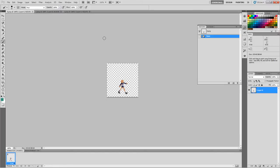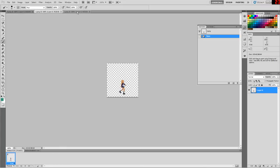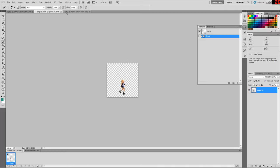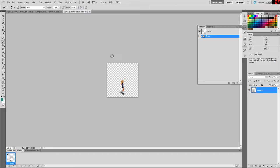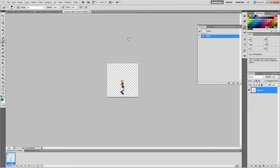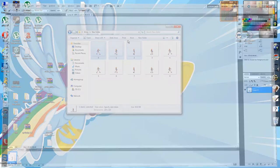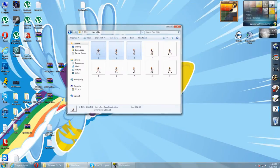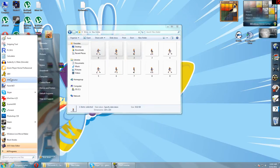You'll notice that the sprite as we have it here is untrimmed. That means it has this big box going all the way around it, and the box is of uniform size for every layer. So you can see the animation plays out just as you would want it to, without needing to actually adjust anything.